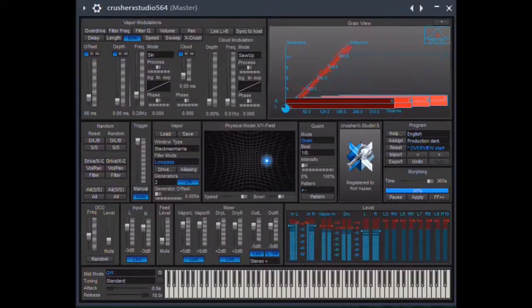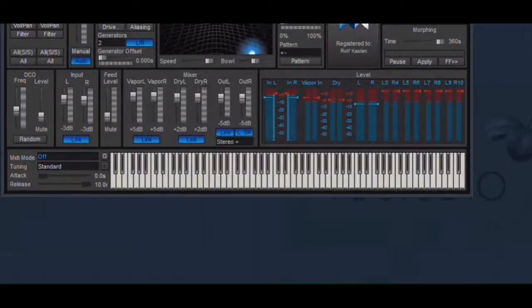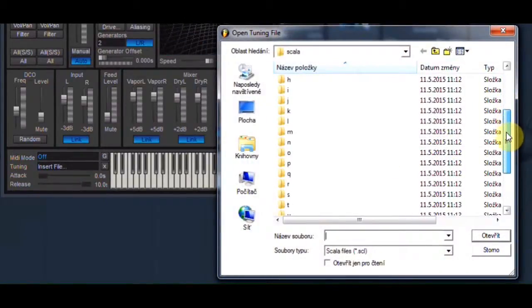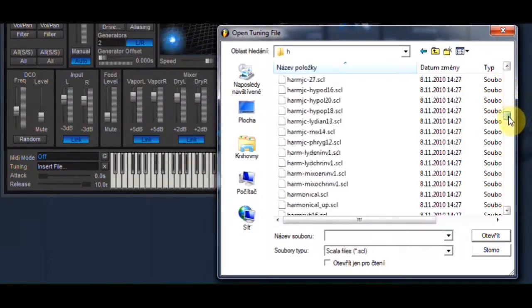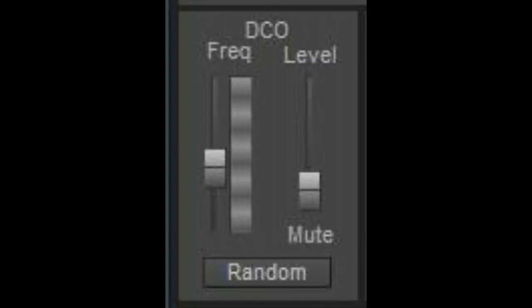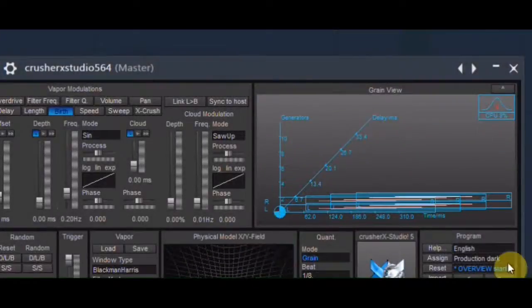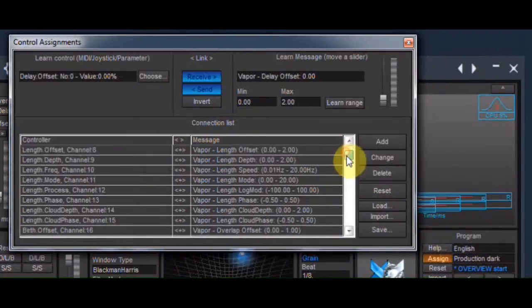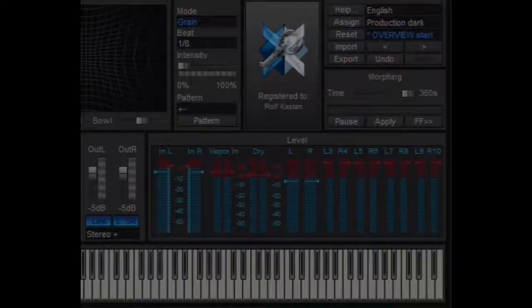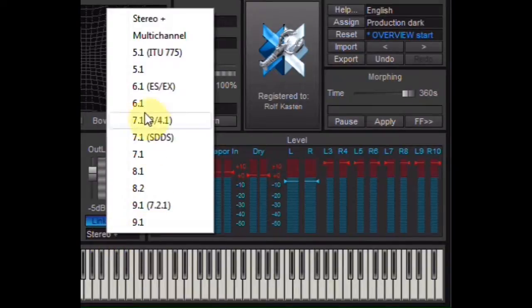What else should I mention here? For example, there is a huge amount of different scales we can load into the keyboard. Crusher X also has a DCO of its own to be mixed to the signal we want to process. Import and export of presets is possible, of course. And not to forget the adjustable MIDI assignments, MIDI learn function, and the numerous output and surround modes Crusher X has on offer.